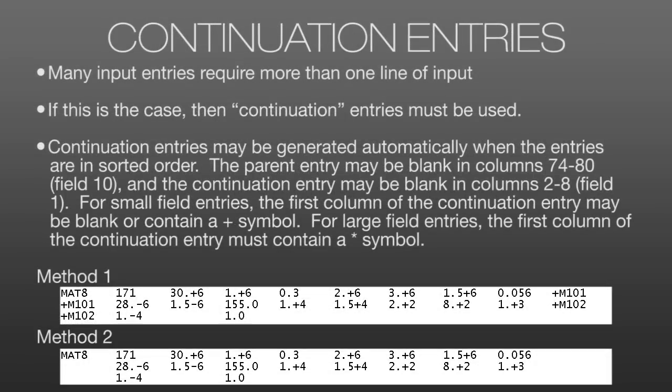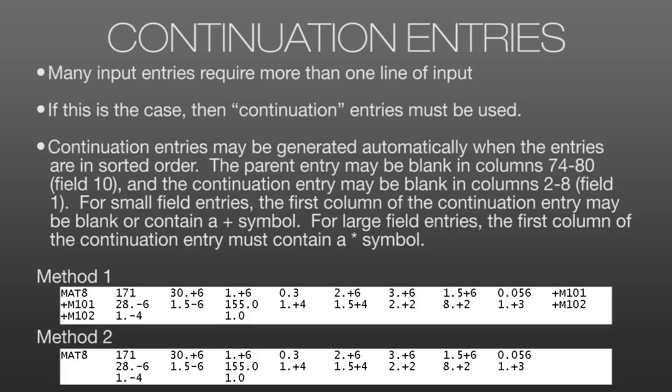Then there's continuation entries, where if there's more data required for an entry than will fit on one line of 80 characters, they continue on the next line. So we show two methods for continuation entries here. In the last field, field 10, on the first line of a MAT8 card in this example, we can enter a continuation entry, which begins with a plus sign and includes some text. That same entry will begin the next line, telling NASTRAN that the data is a continuation of the line before.